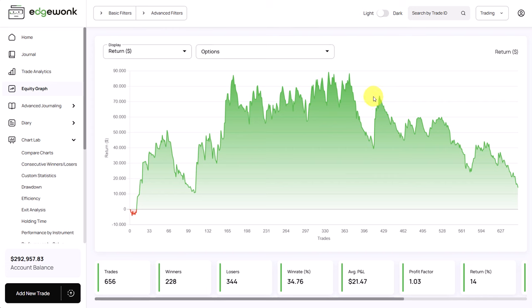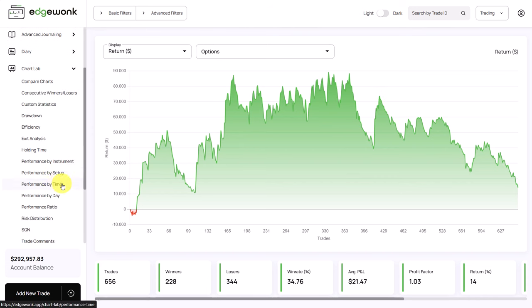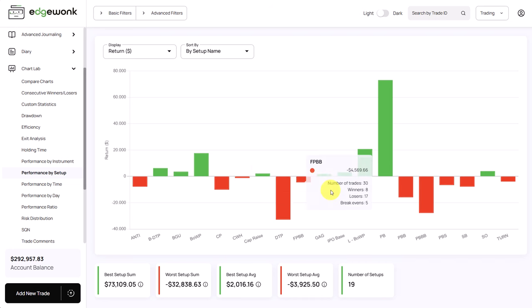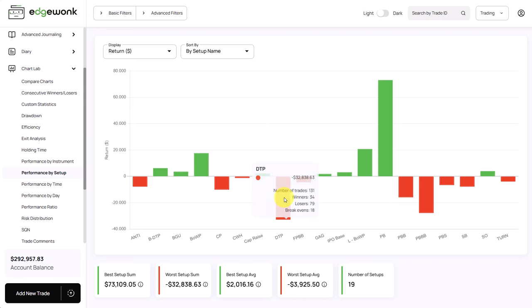So the main finding for this journal and for this trader is to start focusing on what is really working. And what is really working, we can see here in the performance by setup, there are three main positively performing setups that provide a lot of positive return for the trader. Most of the other setups are just trading roughly around break-even and we have a few large negative outliers.